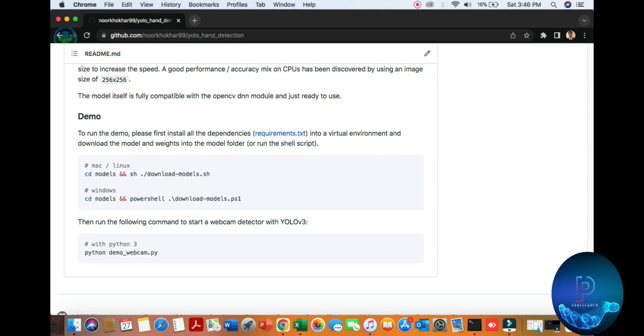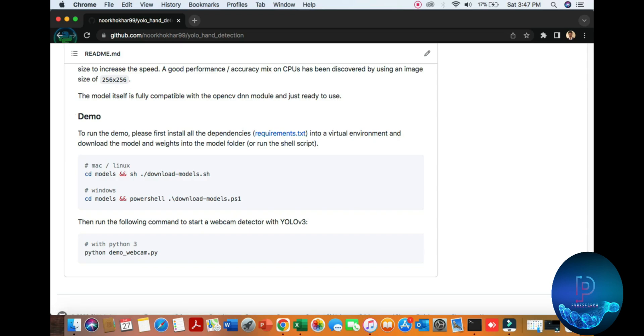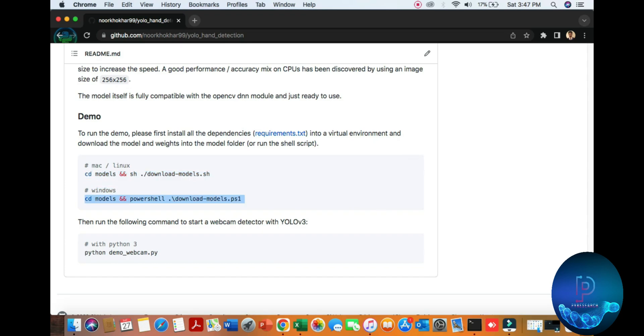Here's a demo command to run all the dependencies. You can use Mac or Linux to run this command. If you are a Windows user, then run this command. The last command is Python demo_webcam.py file.